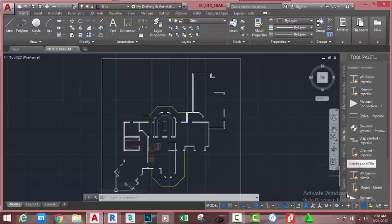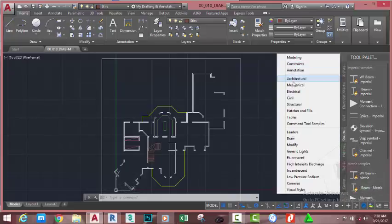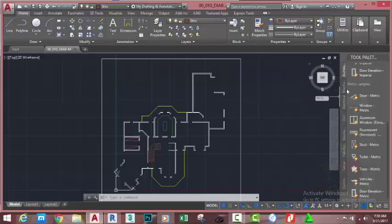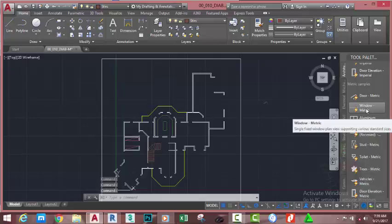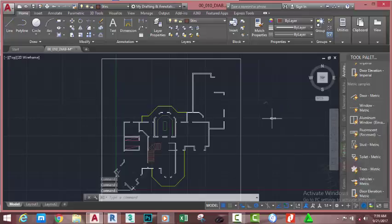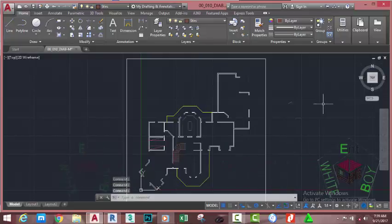This will bring the Tool Palette. Click at the bottom of the tab; in the window that appears, select Architectural. This will bring the Architectural tab. Look for the Door Metric and drag it into the drawing area. Then drag the Window Metric into the drawing area. Close the Tool Palette.